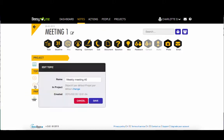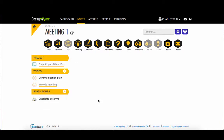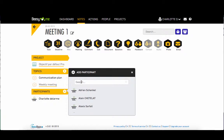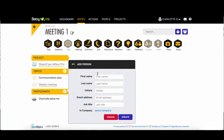If you make a mistake, you can click on an icon to add to or modify the content of your topics. Then you just need to add participants to your meeting by searching for an existing person in your bzme, or by creating a new person if, for example, you meet someone new during your meeting by adding their email, last name and first name.